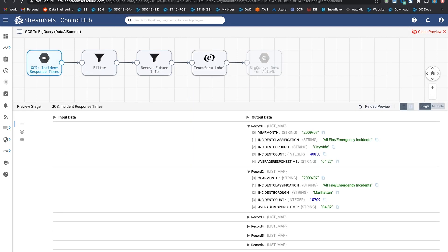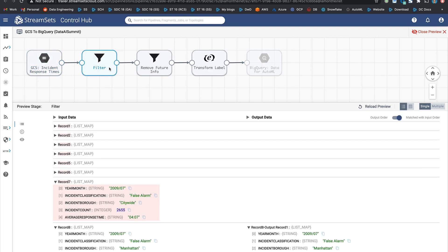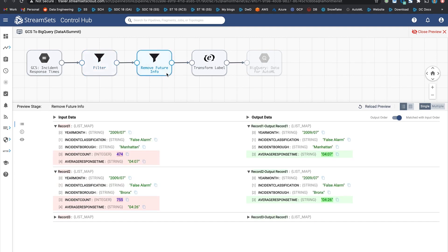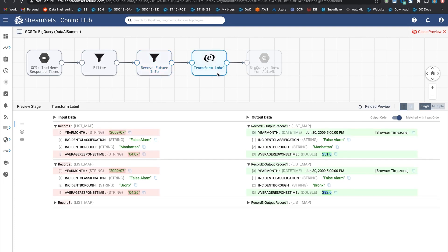Next one is data preparation on Google Dataproc. This pipeline is designed to run on Dataproc and it takes historical data and prepares it for training a model. Let's step through the data transformations. Using this processor, we're filtering out some of the data that we don't really need during training the model. And this processor is removing future information that's present in historical data. Incident count.